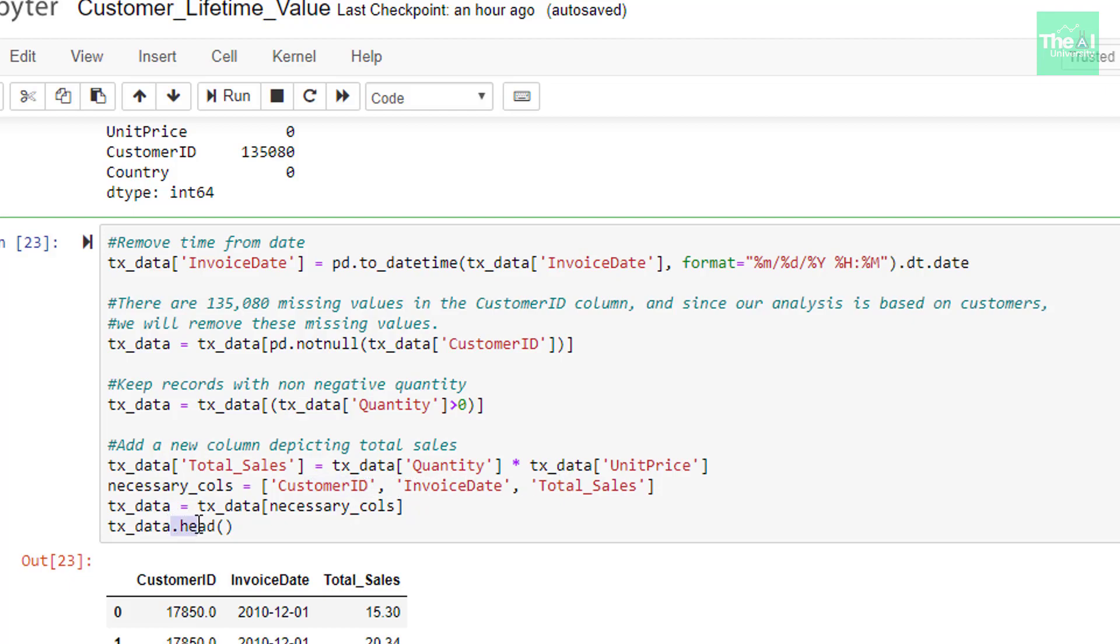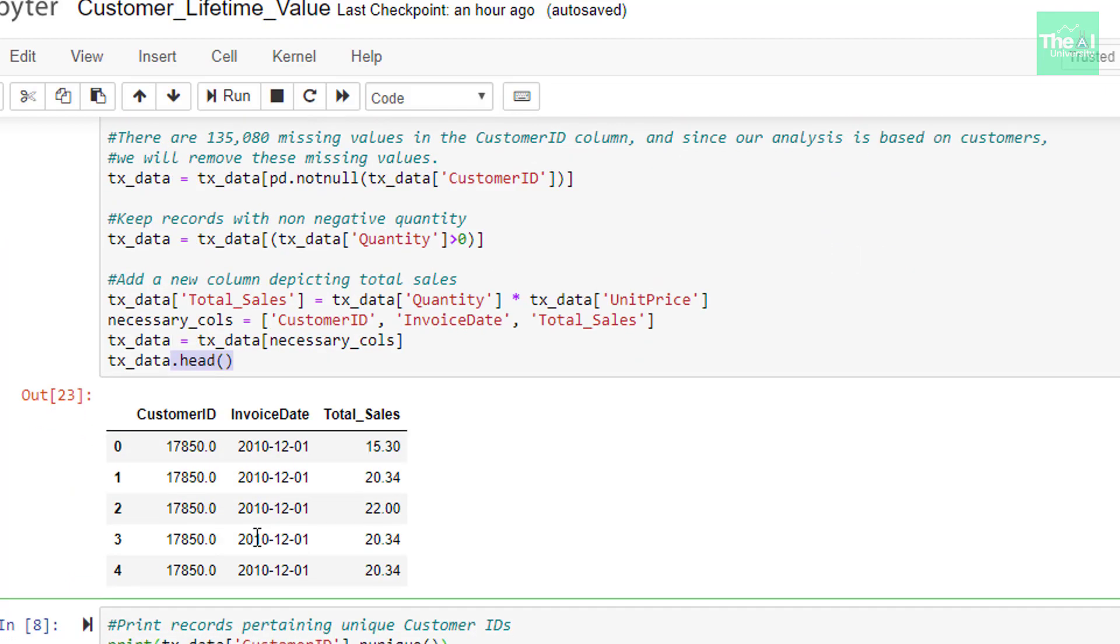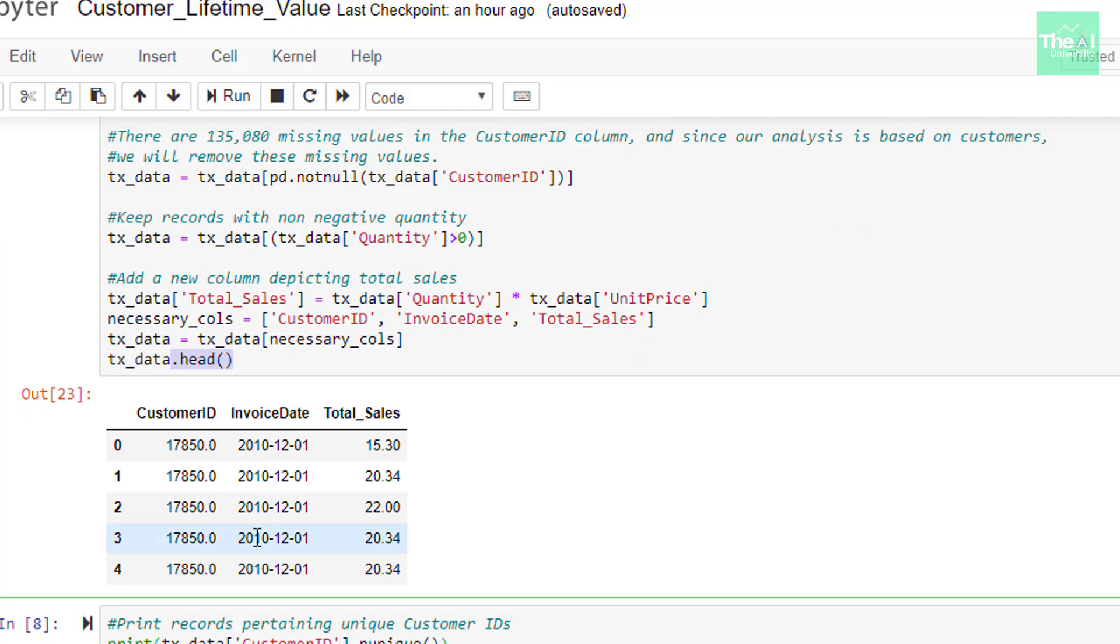I just printed first few records of the data frame using head method. And you can see that our data frame contains only three columns here, customer ID, invoice date, and total sales. And the invoice date now contains only date and it doesn't contain any time portion in it. That is, time is removed from date-time format of the invoice date.